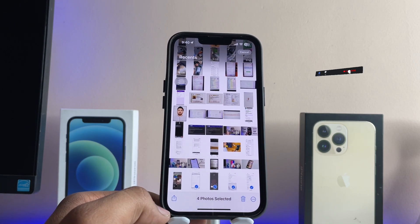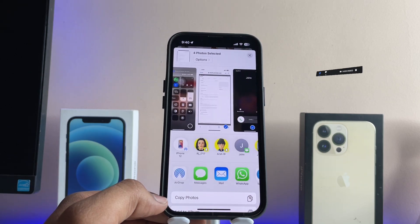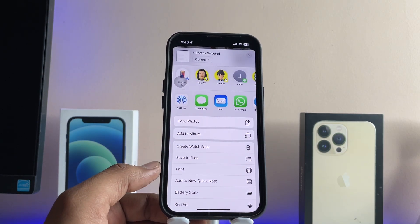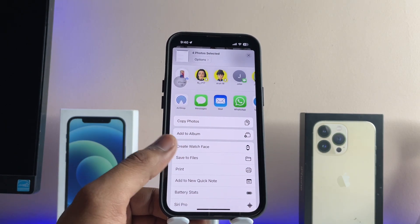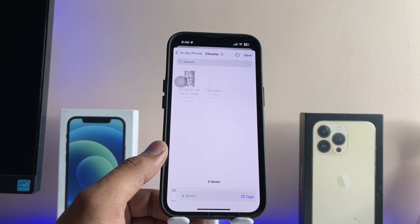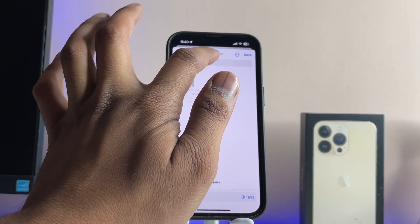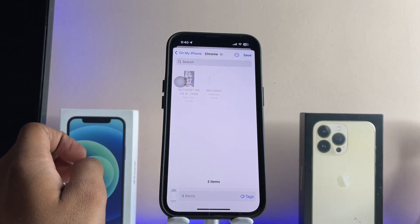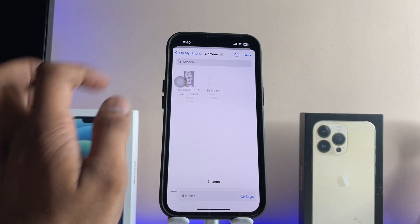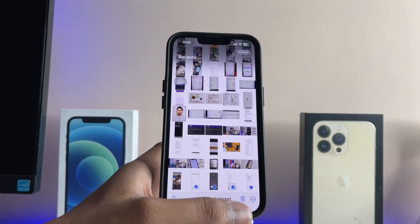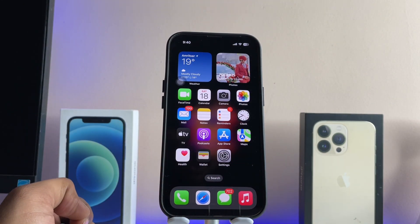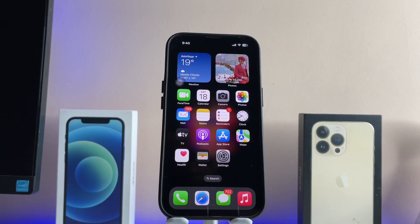Now I'll just tap on this little share icon here. You will see the 'Save to Files' option — just tap on 'Save to Files'. Make sure you select the particular saving directory where you want to save. I'm going to save in my Chrome folder, then tap the Save button.